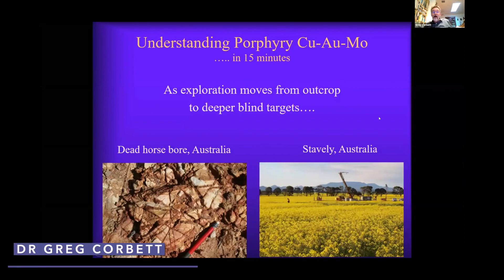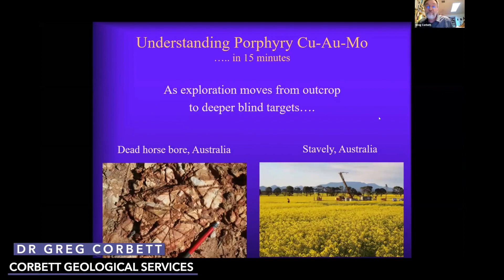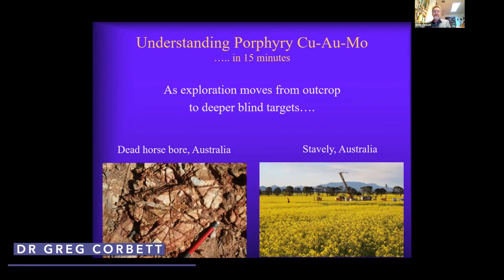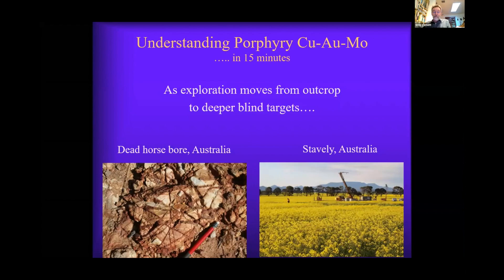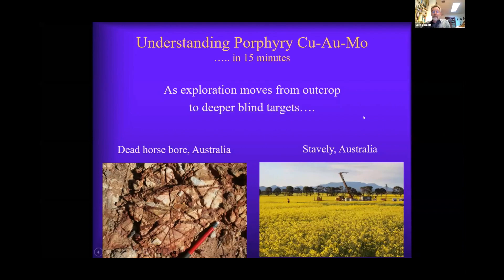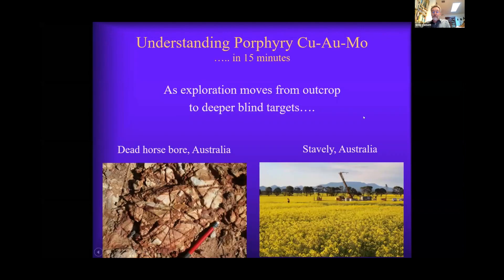Right, you're in business. Understanding porphyry mineralisation as exploration moves from outcropping stockwork quartz veins to progressively more deeply buried targets — here Stavely, under a field of canola.